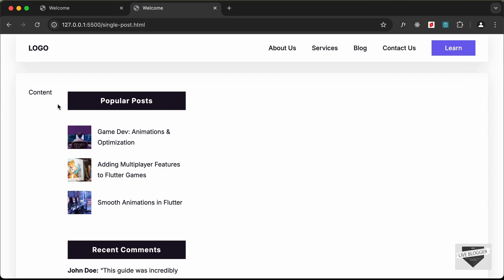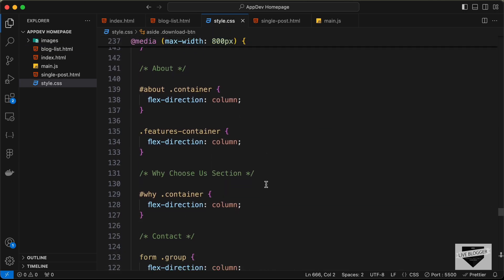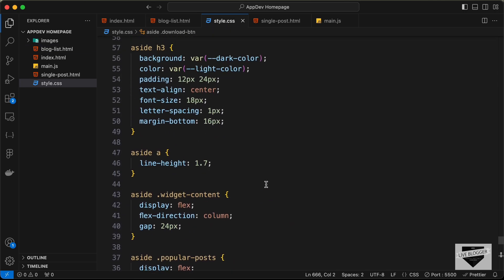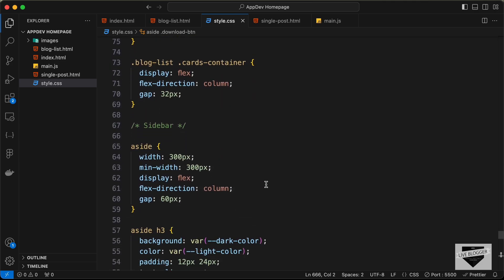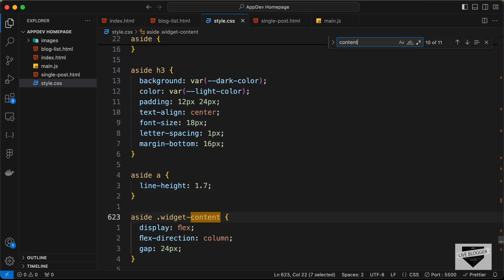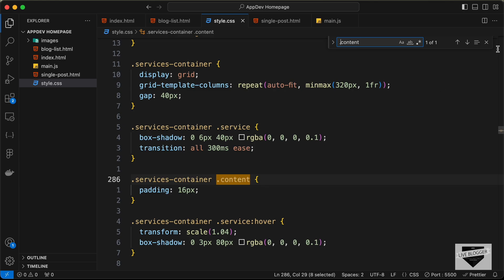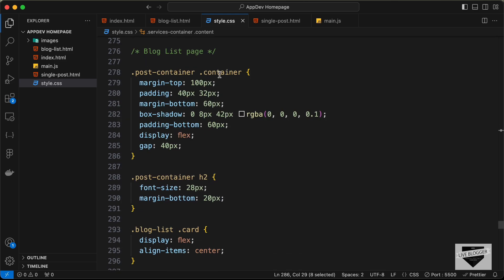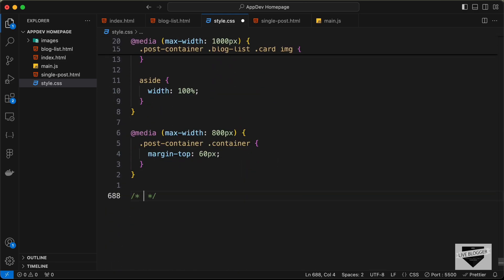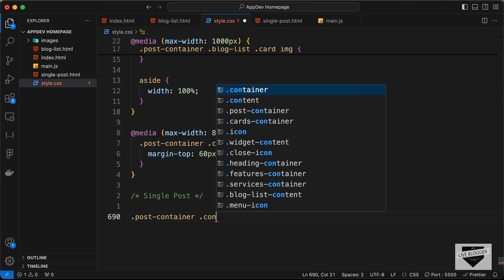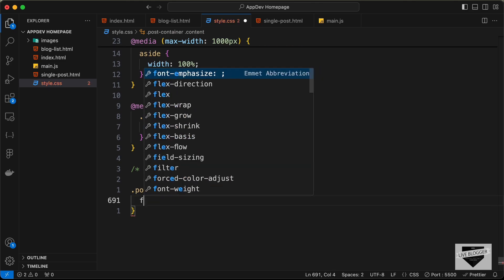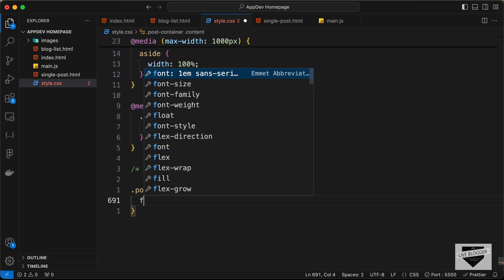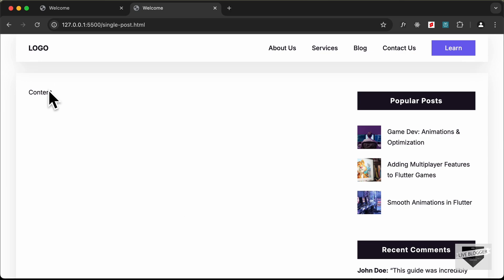Now if we click on the blog post we're taken to the single post page, but the content doesn't have full width. Let's go to the style.css file and go to the post container content. We haven't added that selector yet, so let's scroll down, add a comment for 'single post', then add .post-container .content and set flex to 1 so it takes up all available space.